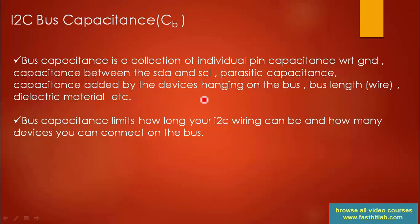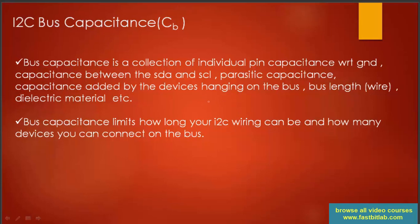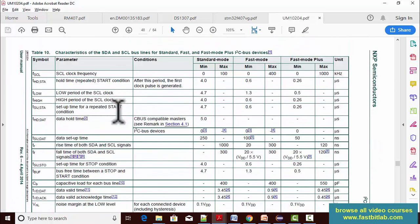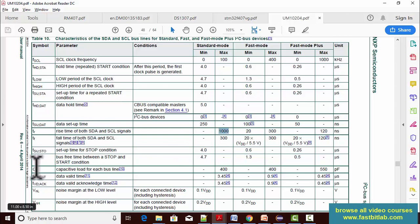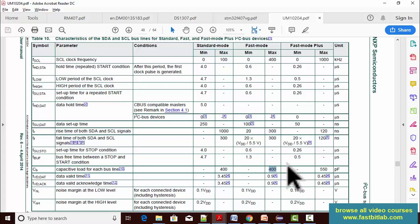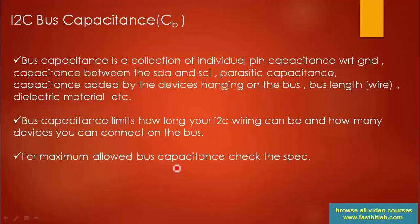Bus capacitance limits how long your I2C wiring can be and how many devices you can connect, because the specification sets a maximum. In table number 10 of the I2C spec, you can see the maximum T-rise and bus capacitance values. For standard mode, TR must not exceed 1000 nanoseconds, and the maximum bus capacitance CB is 400 picofarads. For fast mode, CB is also 400 picofarads. Your application's overall bus capacitance must not exceed this value.